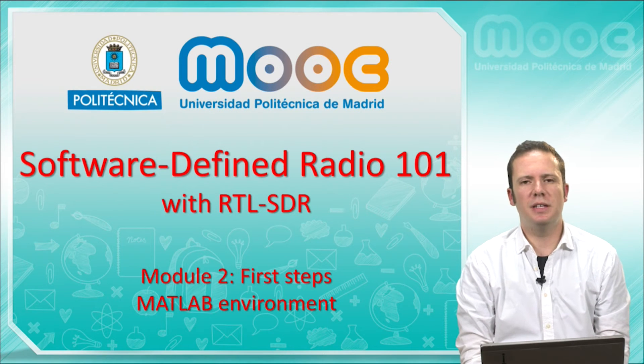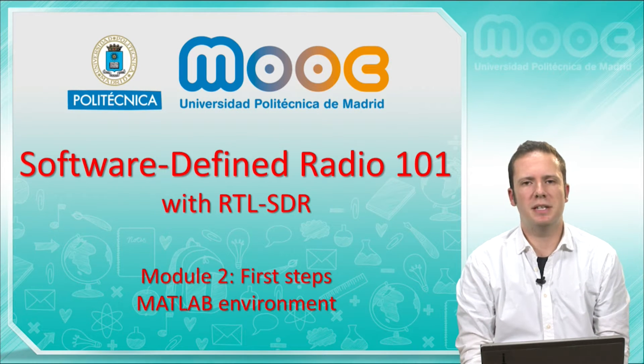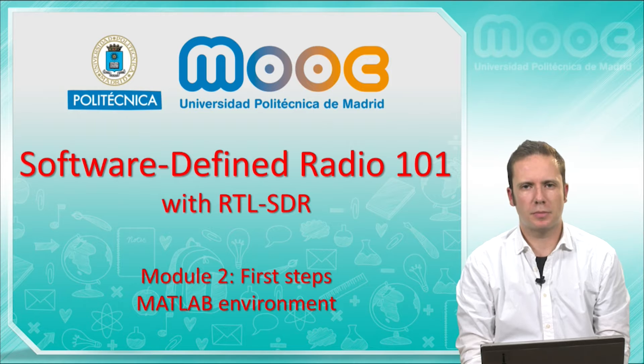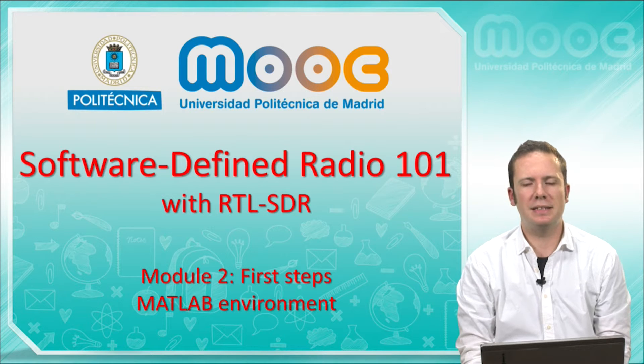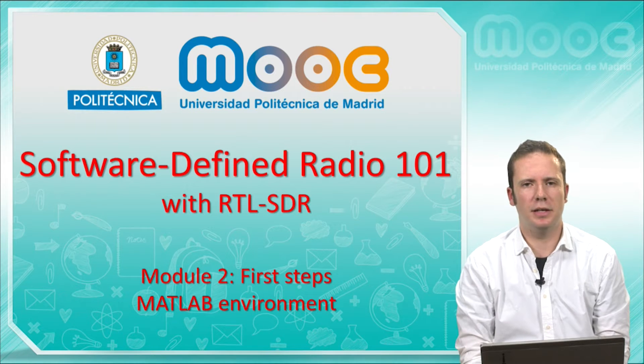Hello, in this video and in the next one, we will present you MATLAB and Simulink, the two frameworks that we will work with in this MOOC.